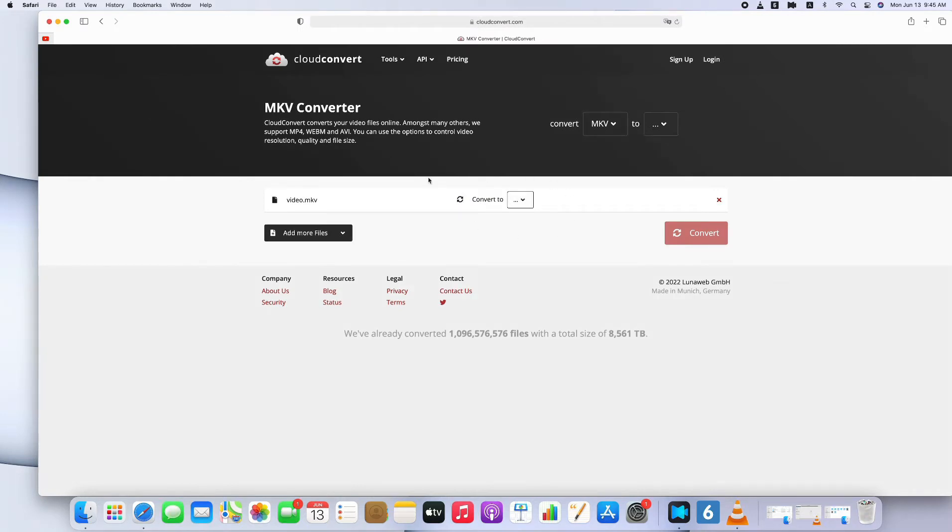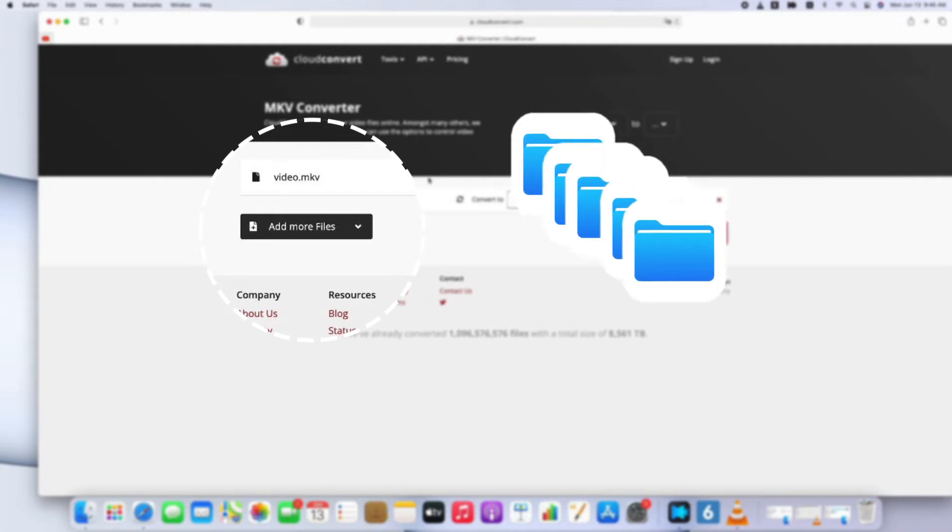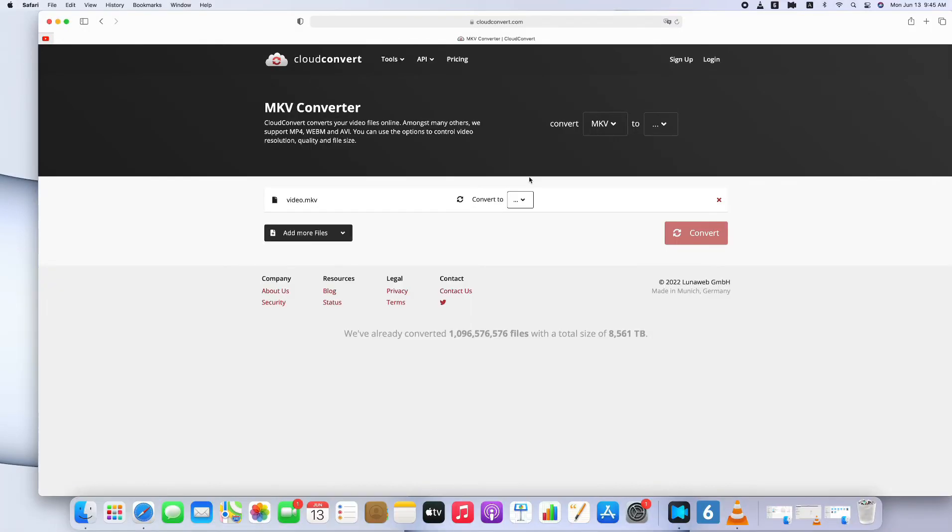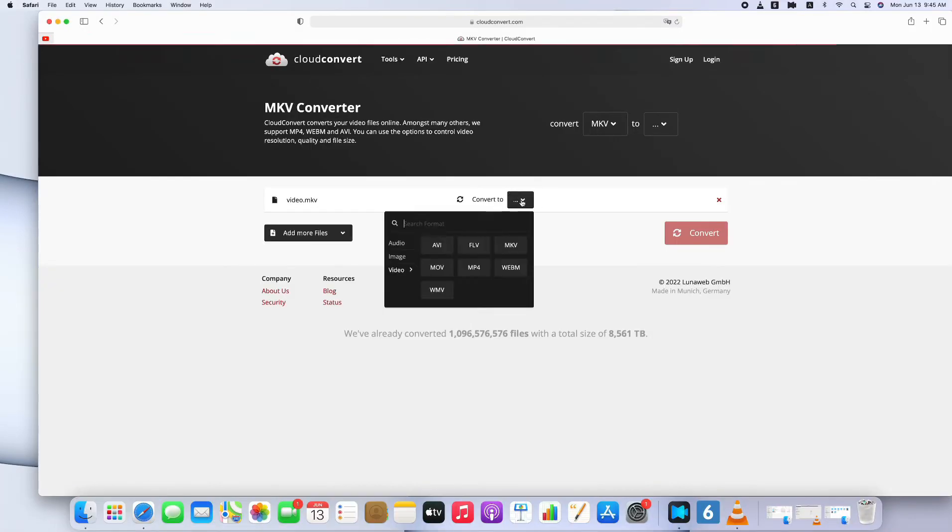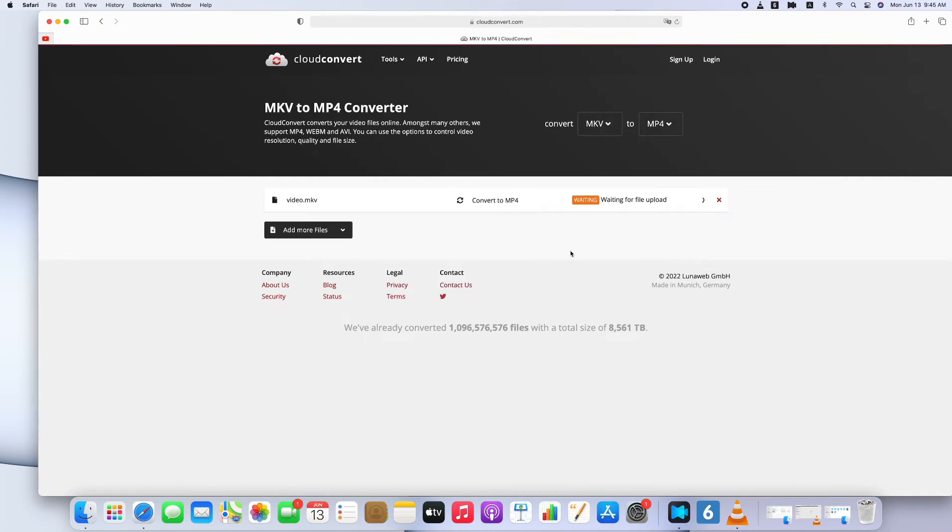We can see there's an option to add more files. If there's more than one file you need to convert, you can add them as well. Next to the file name is the format you can choose. Select MP4, and click Convert.